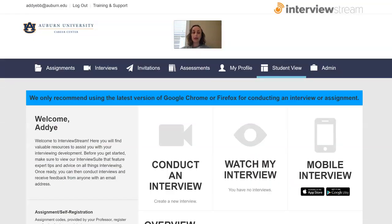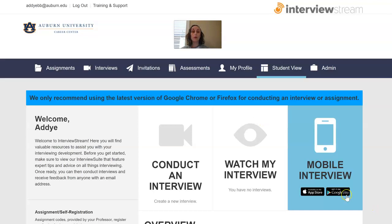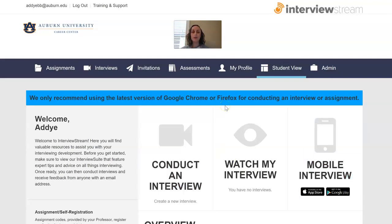When you set up your account, register with any password you want with your Auburn email address and this will be what you see. It does have recommendations for using either Google Chrome or Firefox when doing your interview. If you are having any issues, you are always able to download the mobile app and you can do it from your phone as well. Do use Chrome or Firefox because they work best on this site.